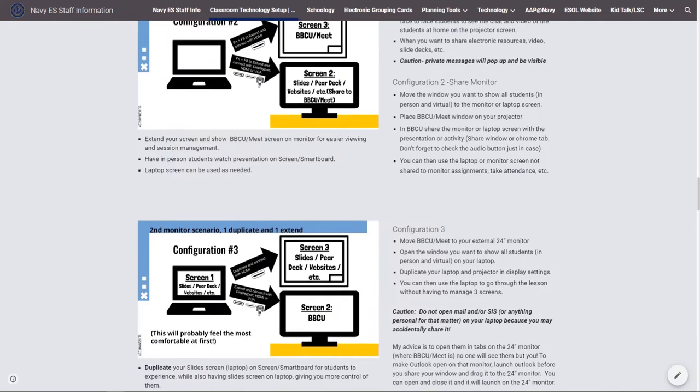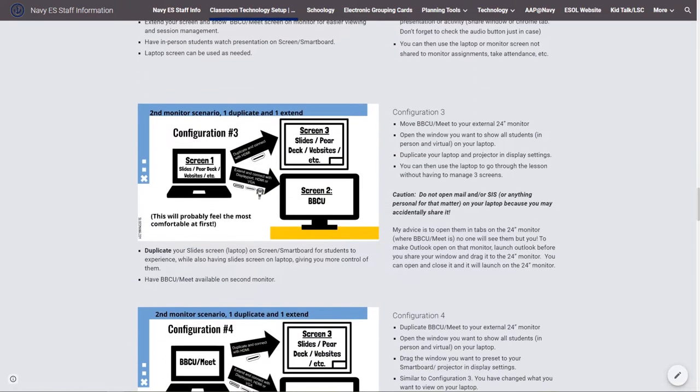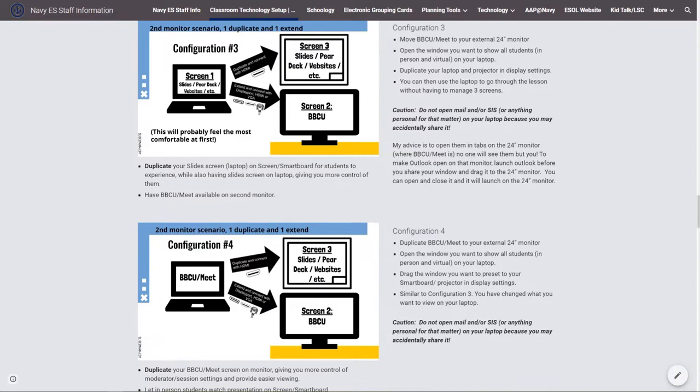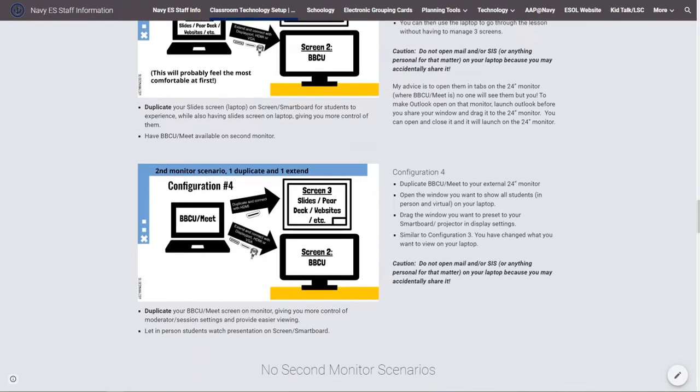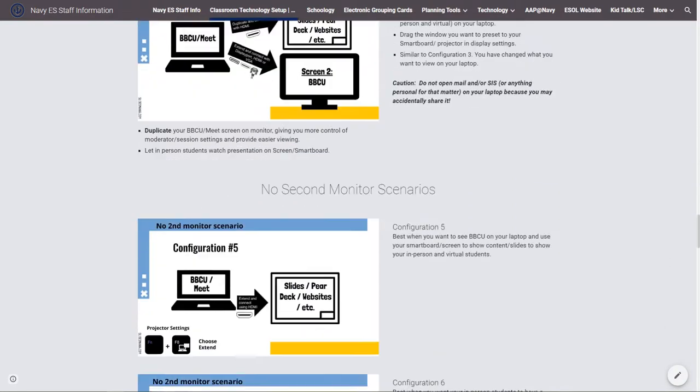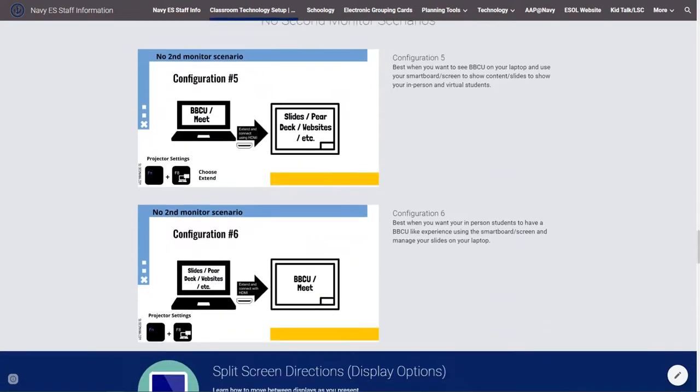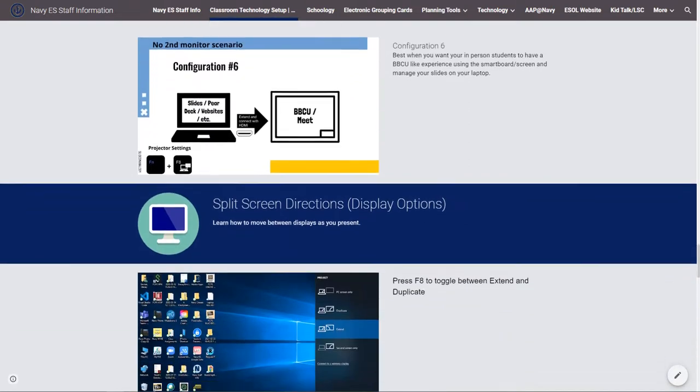The goal was to make this as easy as possible and have information at their fingertips that they could customize for their teaching style.